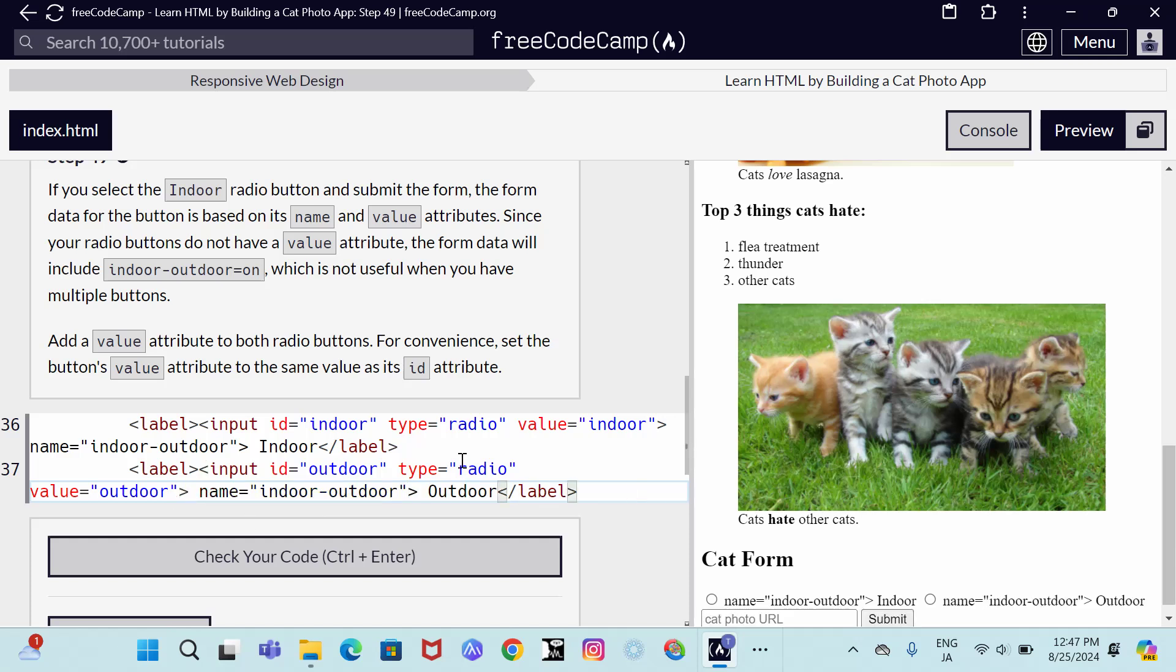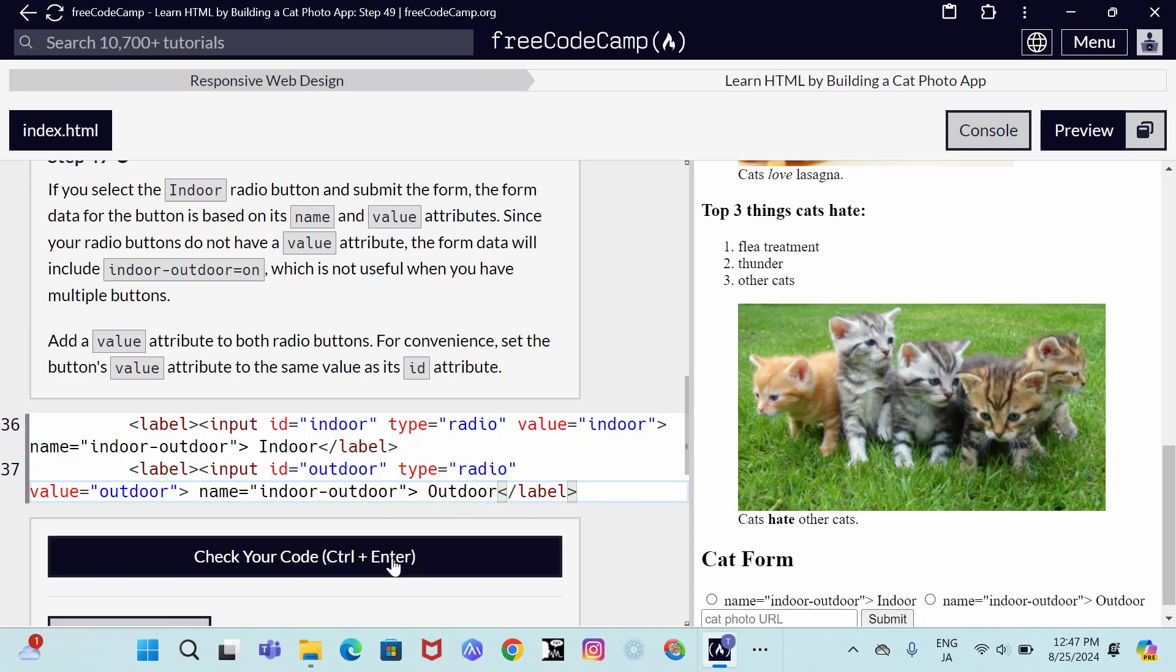So now you see that the first code has its value attribute indoor. The second code has its value attribute outdoor. Let's check if it's correct.